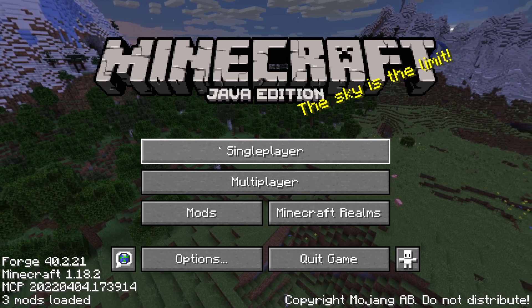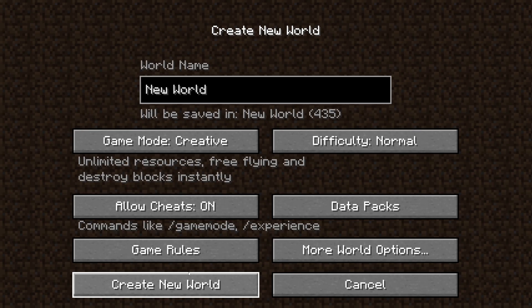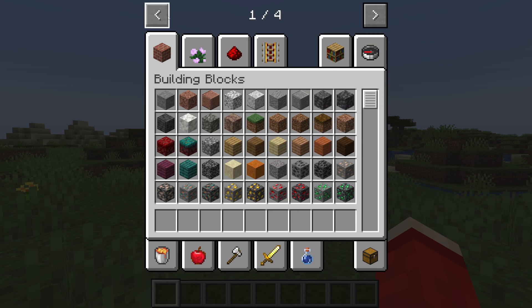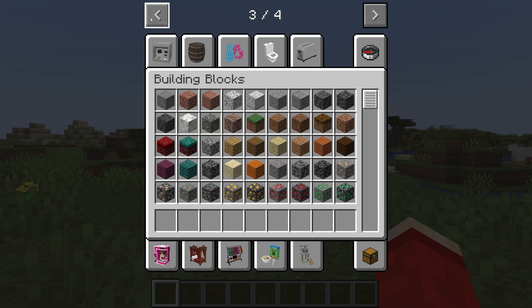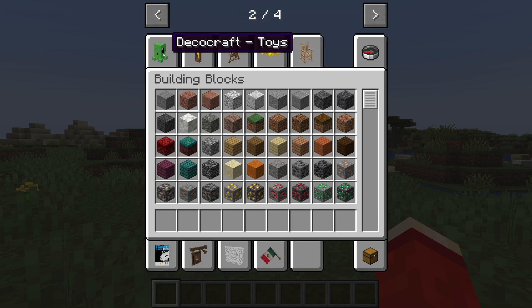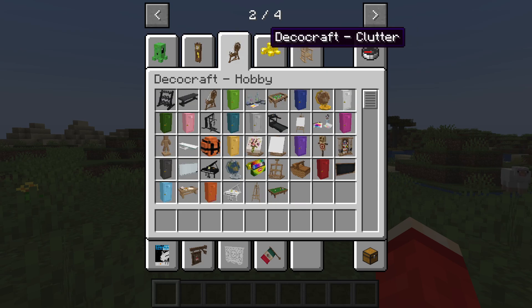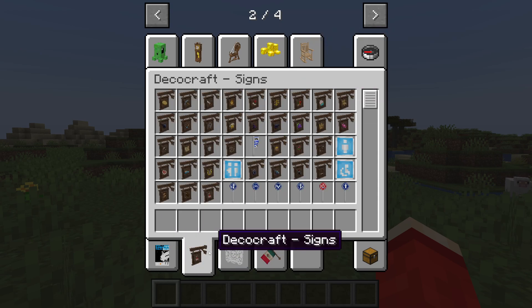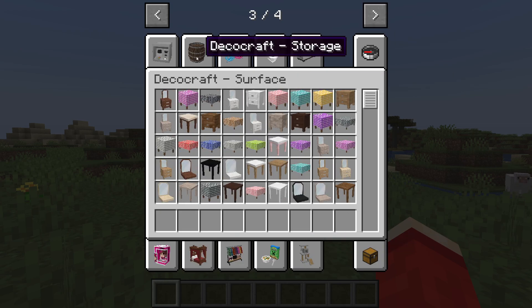Now click on Single Player and create a world in Creative to start exploring the different items. Open your inventory by pressing E. At the top of Minecraft you'll see arrows — click through them to see all the different sections for DecoCraft. First we've got Toys, MISC, Hobby, Clutter, Comfort, Wall Decor, Signs, Seasonal, Flags, and Surface — and there's another whole page.